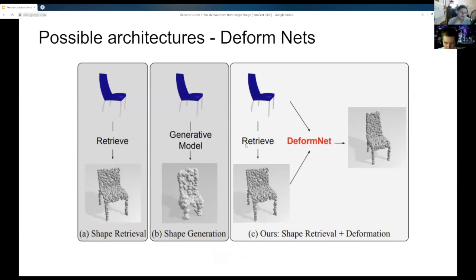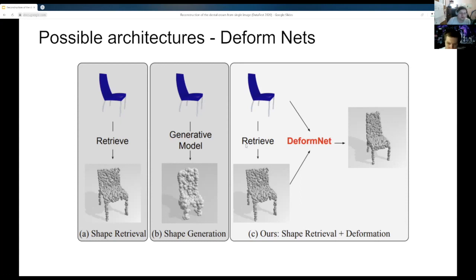Another possible architecture is DeformNets. Essentially, it performs retrieval using the input data — such as a point cloud — finds a model from a catalog or database of shapes (in this example, a chair), and then performs a series of deformations. Deformations are a kind of vector field that shifts points in space to align more closely with the original data. This approach works well, but only if we have a widespread family of shapes and a large database of shapes.